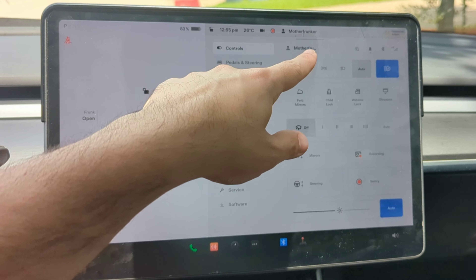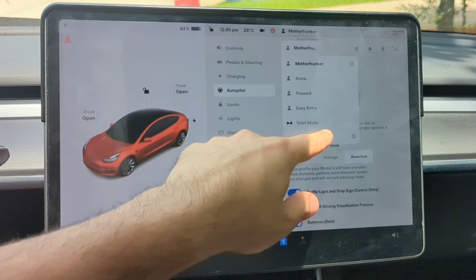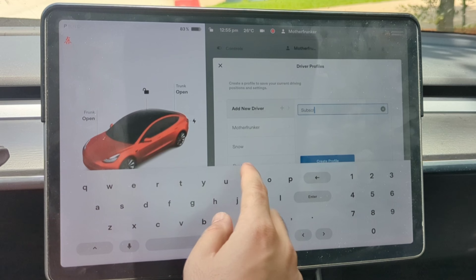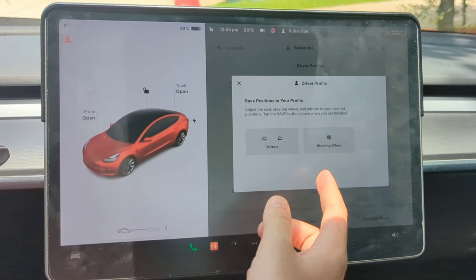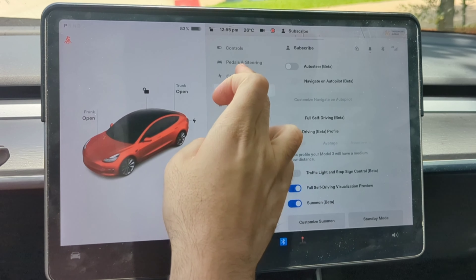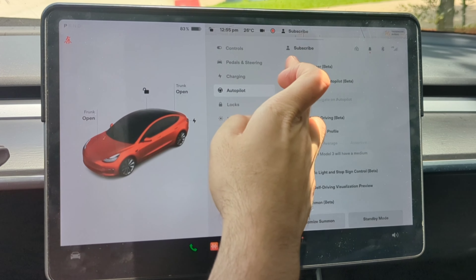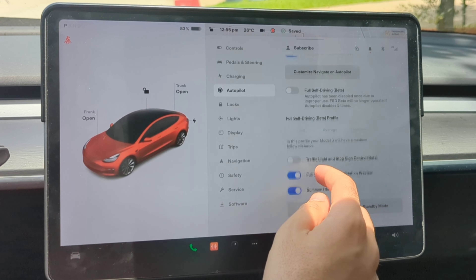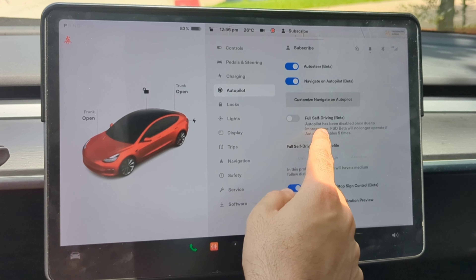So we're going to start in the profile with the FSD beta on. You can see 'Full Self-Driving Beta' is enabled. Click on driver profile settings and create a new profile. Once the new profile is created, you can readjust the mirrors and steering wheel. You'll notice the Full Self-Driving beta is off by default — you can turn on Auto Steer (autopilot), even turn on Navigation on Autopilot, and adjust all the settings the way you want without enabling the FSD beta.